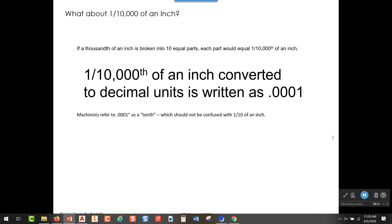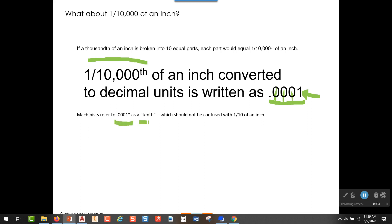So what if you took a thousandth of an inch and divided it into 10 parts? You'd be talking really small increments. What you would have at that point is one ten-thousandth of an inch, written as 0.0001 — tenths place, hundredths, thousandths, and the fourth place over becomes ten-thousandths. Just as machinists have a word for one thousandth — 'thou' — a machinist refers to a ten-thousandth of an inch as a 'tenth.'